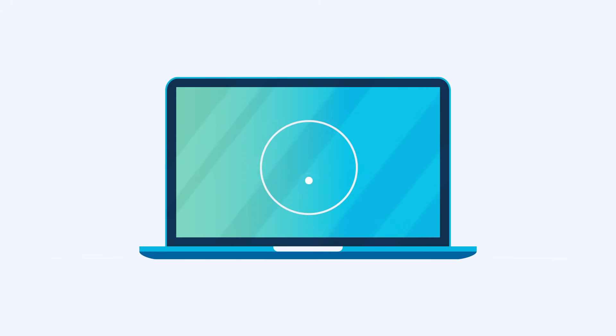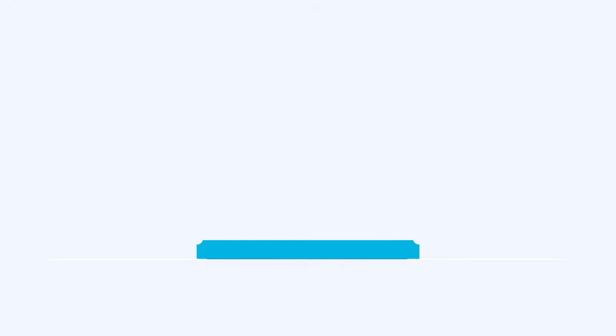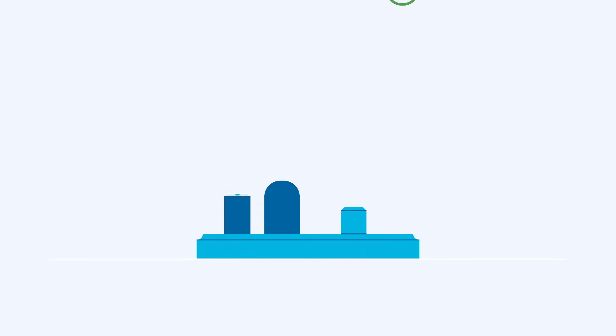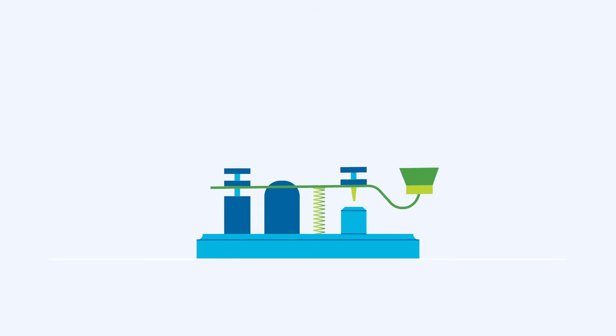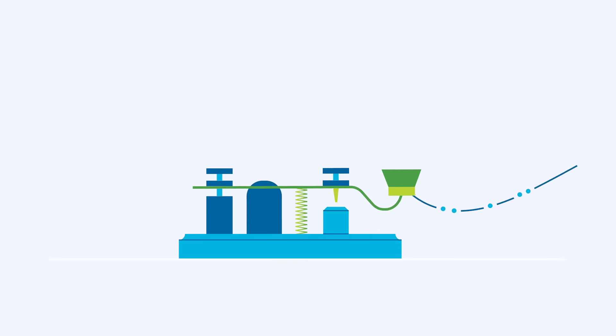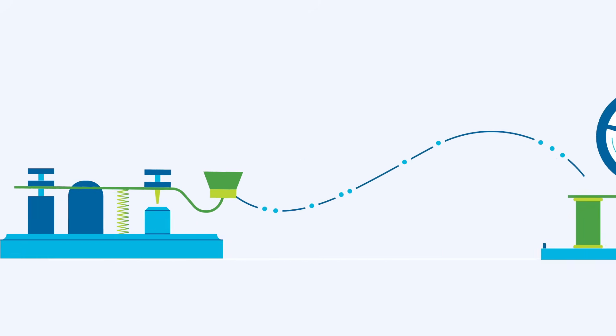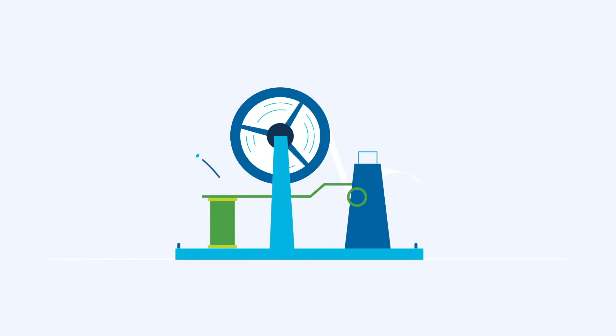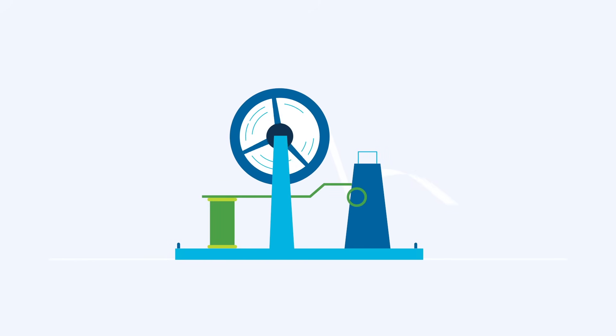It's almost like old-school telegraph technology. A person would transmit a message via telegraph using Morse code, dots and dashes, to represent the letters. And an operator, on the other end, would translate it back into letters for the recipient to read.